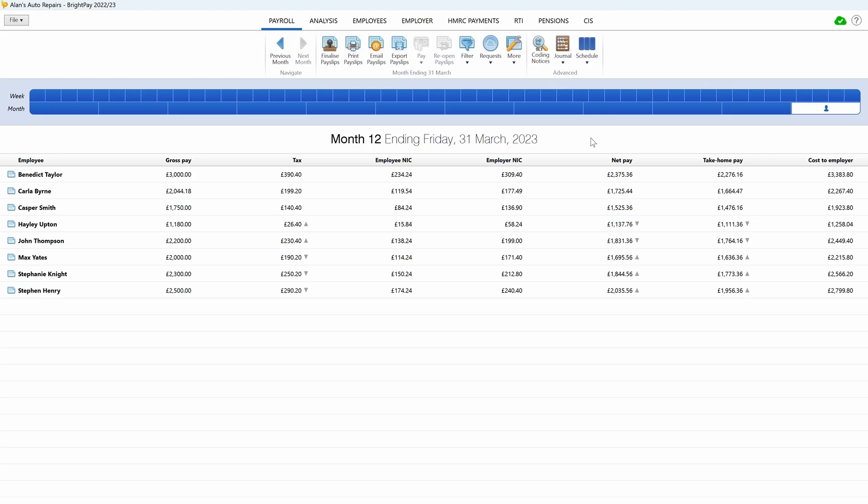To begin completing your tax year within BrightPay, firstly you'll need to finalize the final payroll for all pay frequencies. Finalize all payments made to employees before and up to the 5th of April 2023.